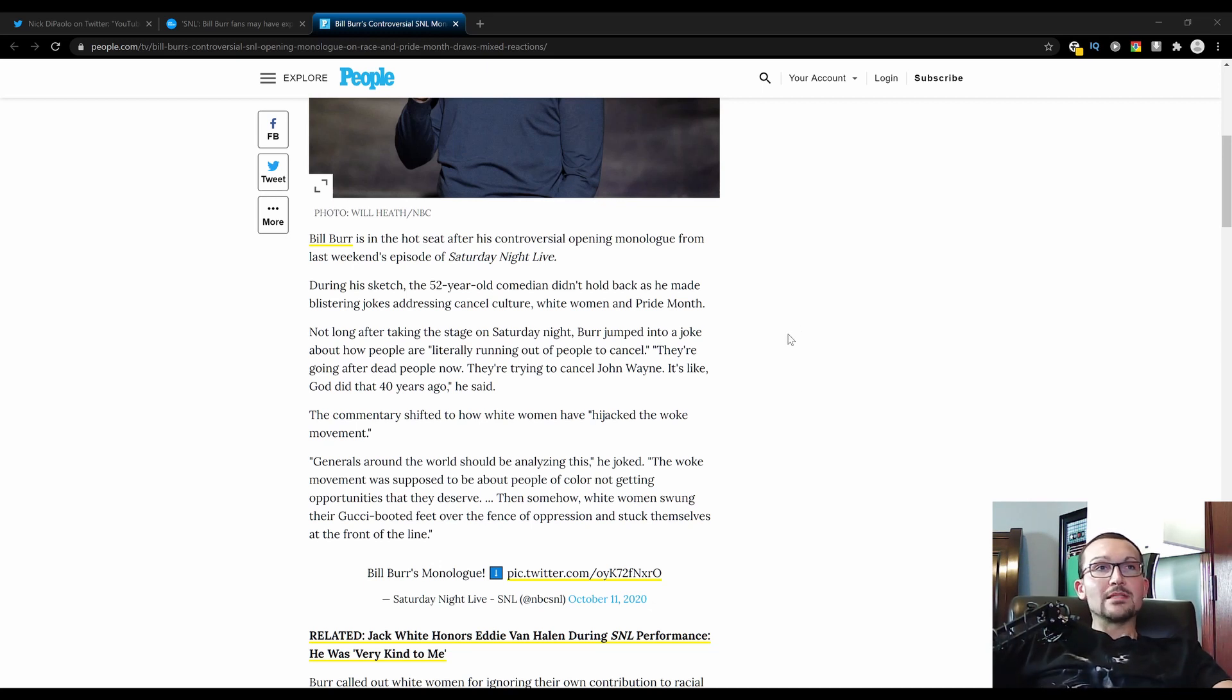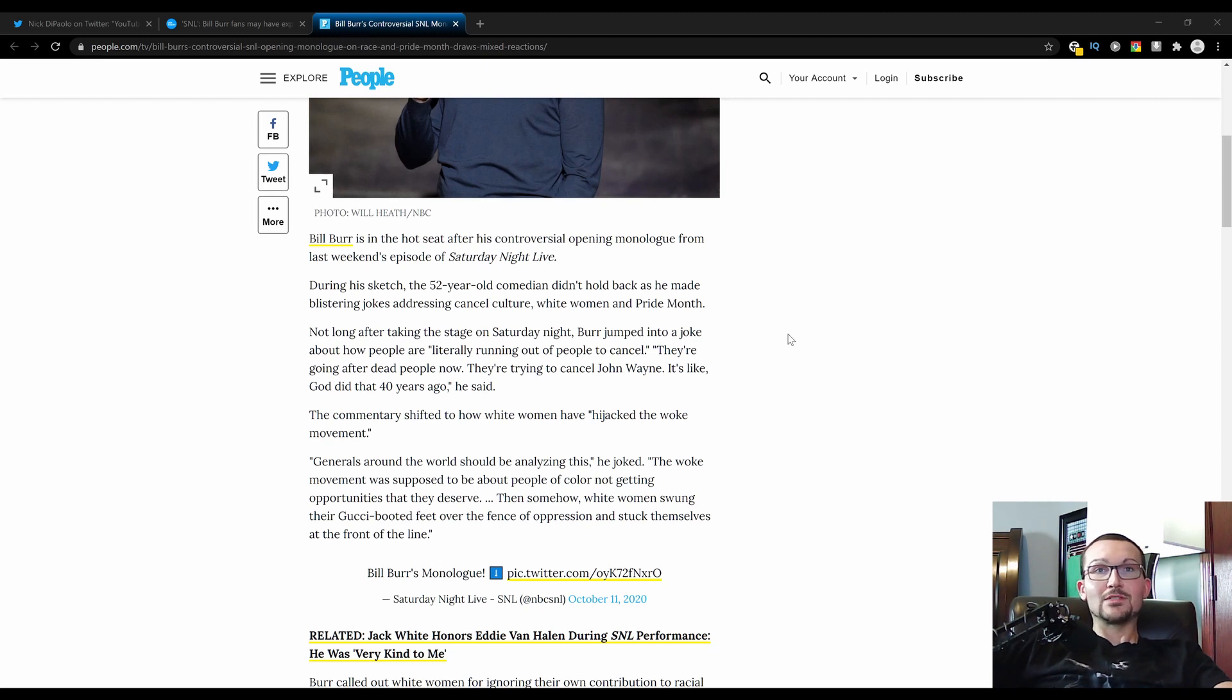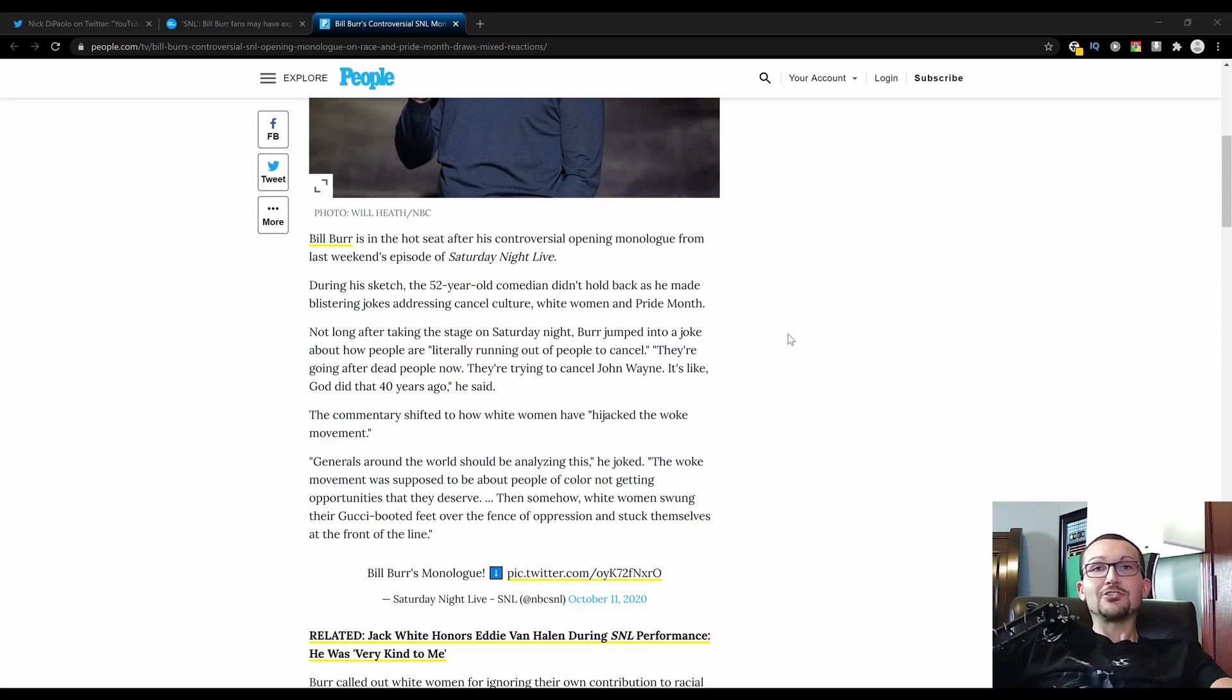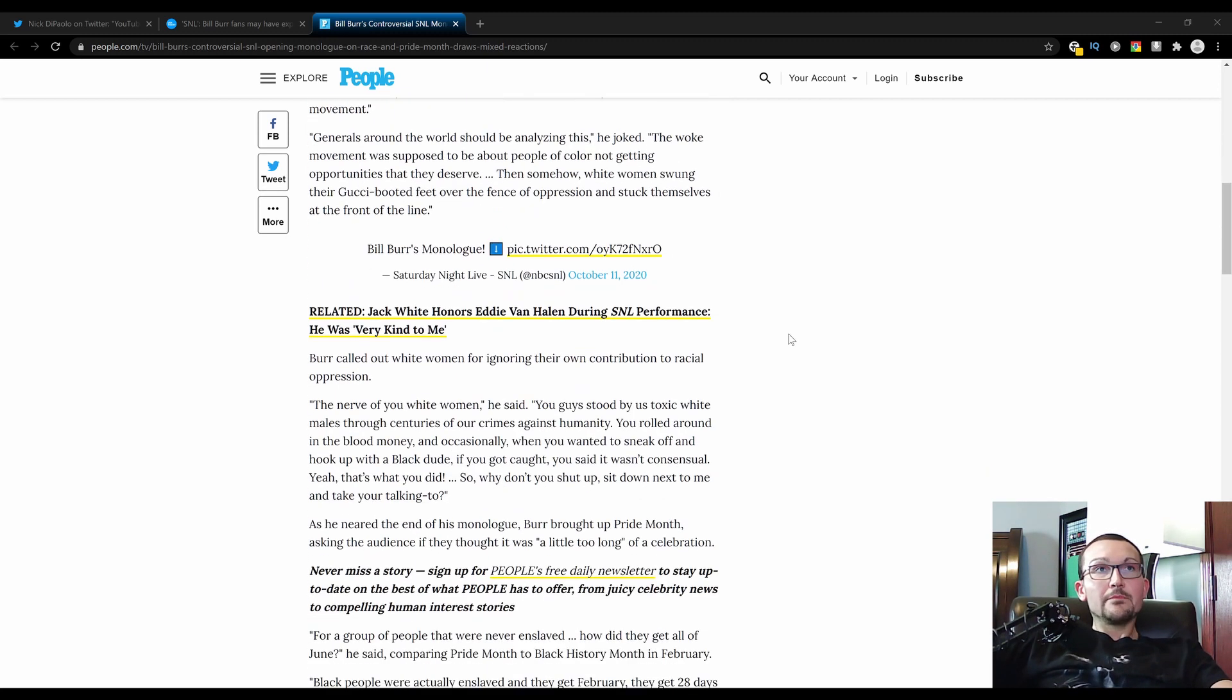Then somehow white women swung their Gucci-booted feet over the fence of oppression and stuck themselves at the front of the line. Exactly. You take a look at those riots. You take a look at the most vocal protesters out there. What are they? They're just fat, unattractive, bitchy white women. That is 100% true. I didn't laugh at this statement when he made the joke, but I 100% agree.